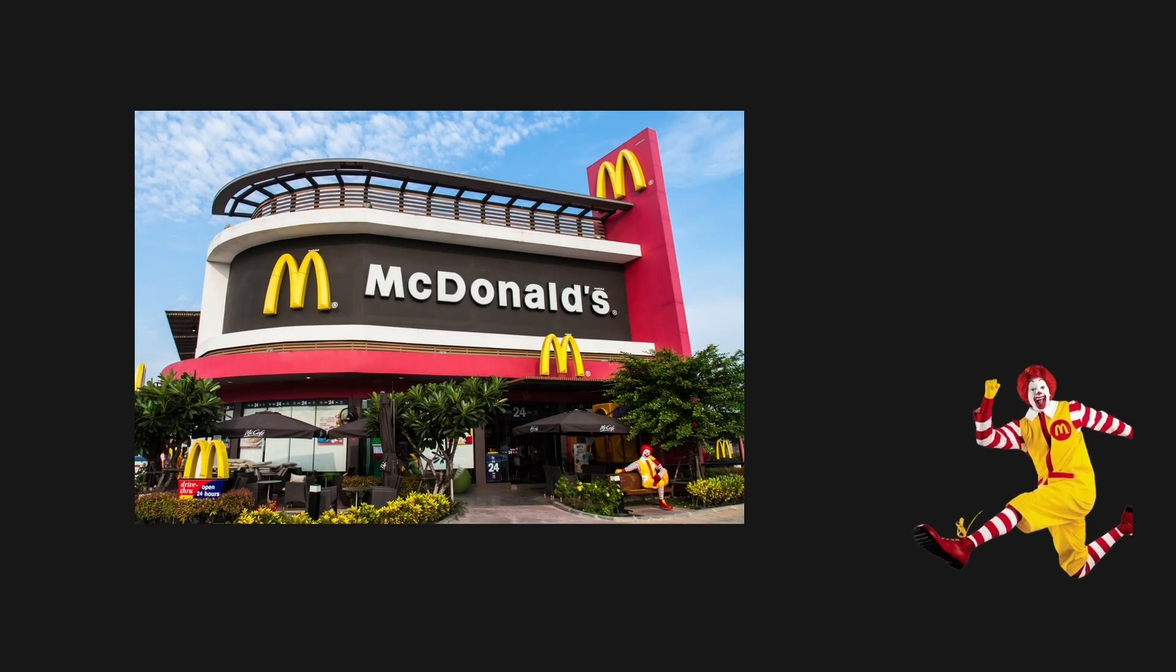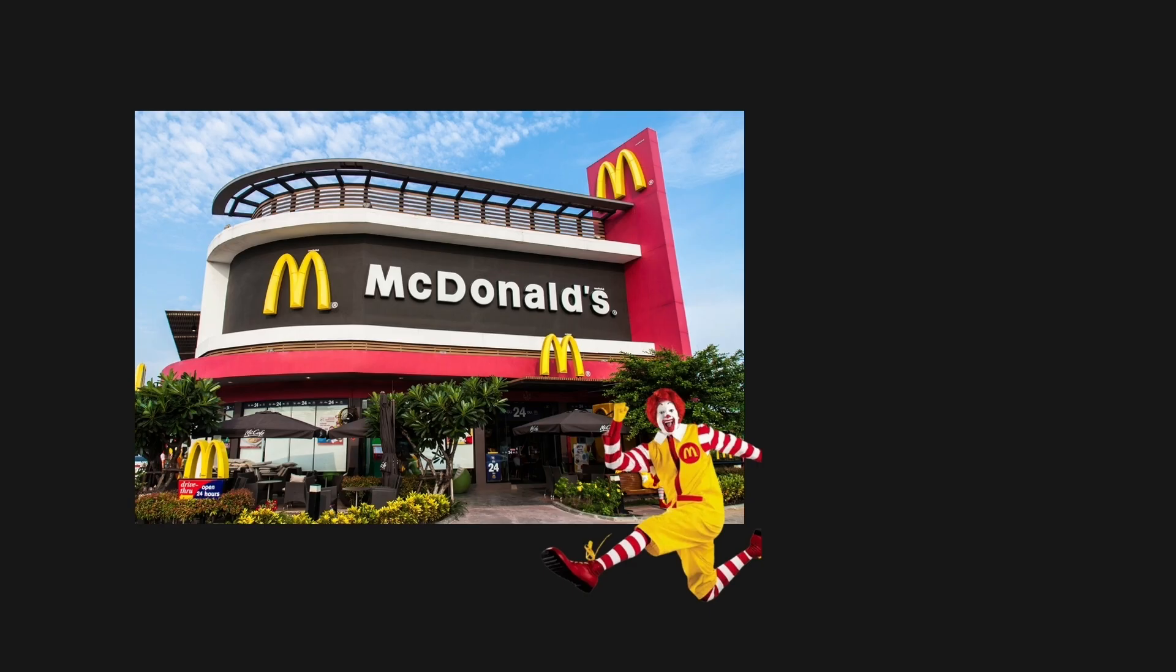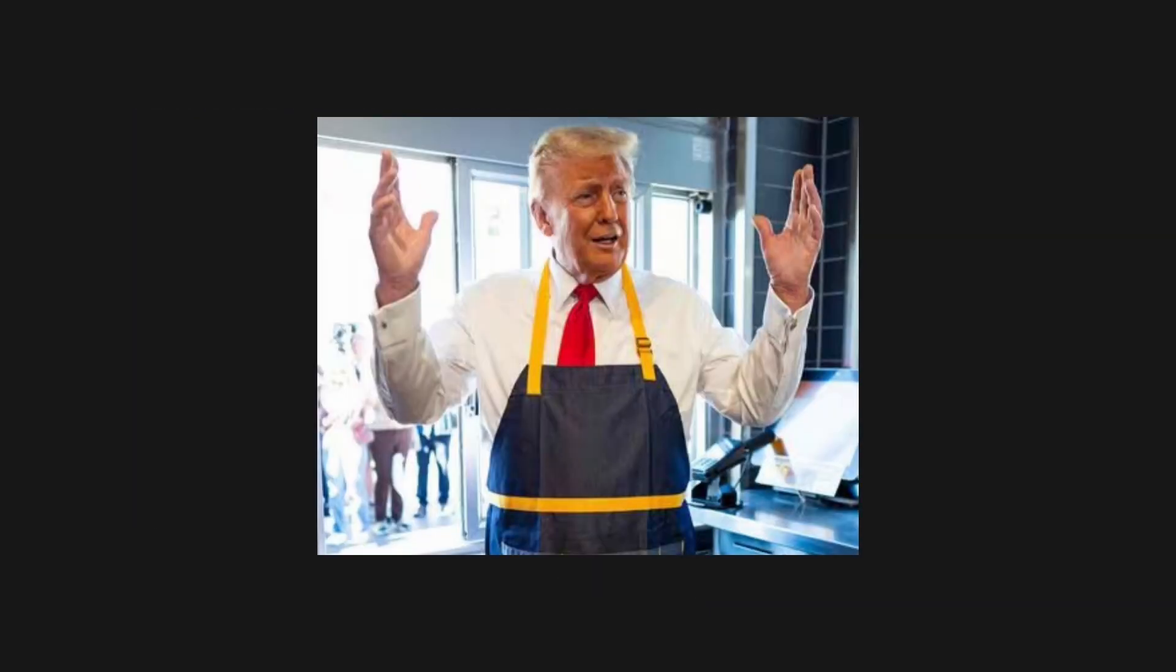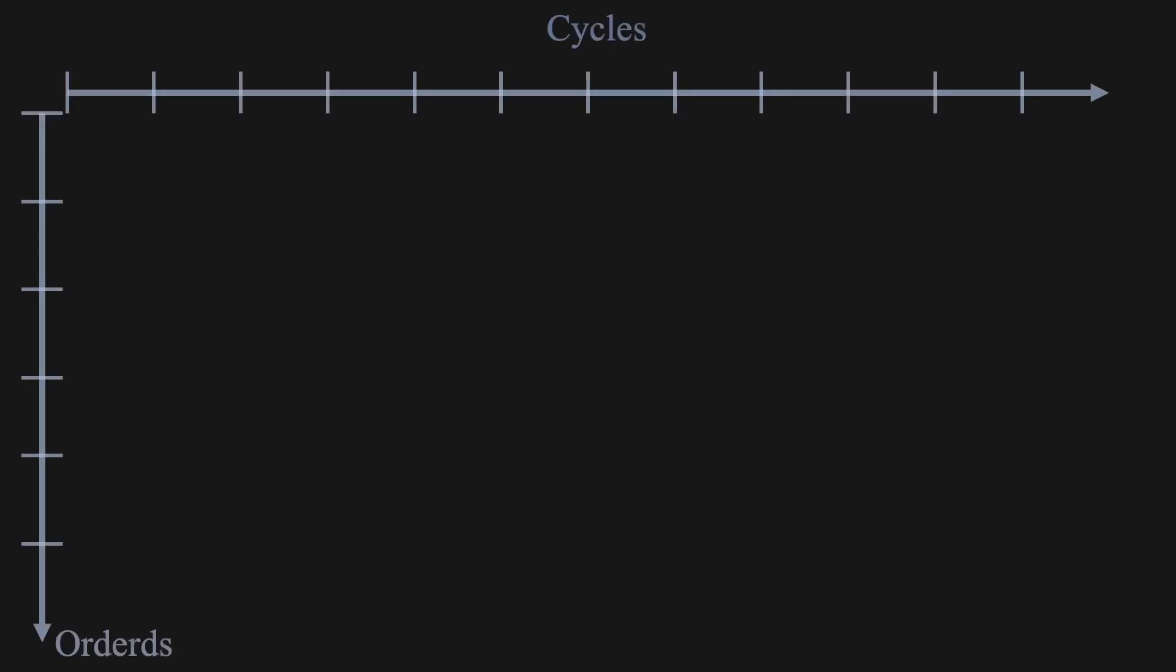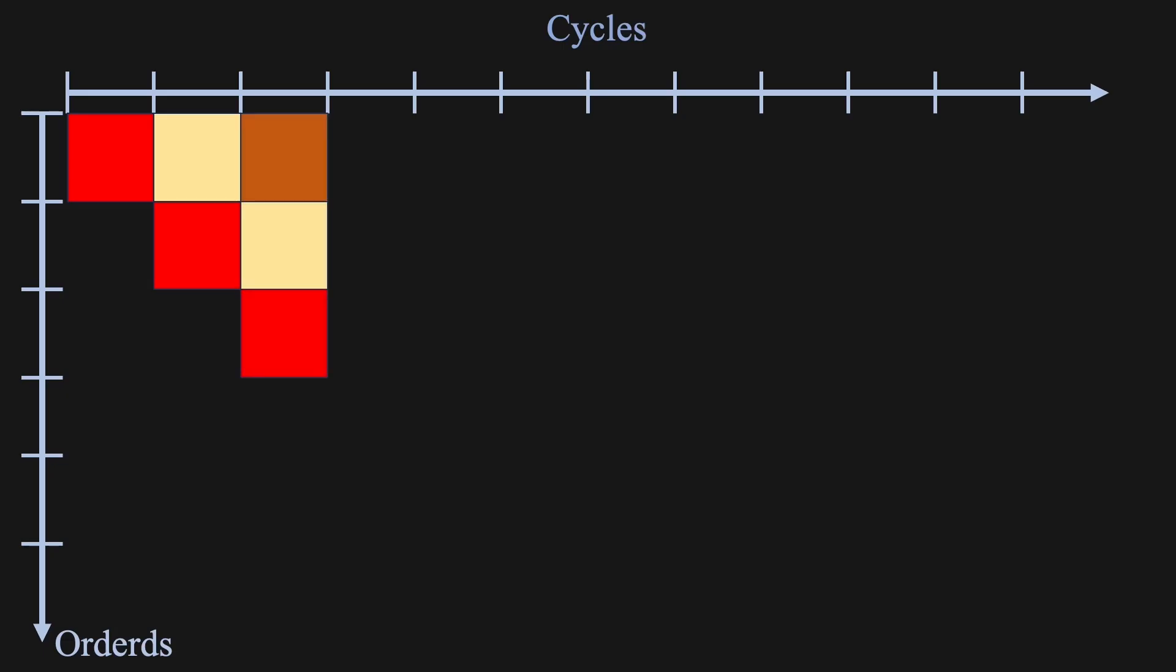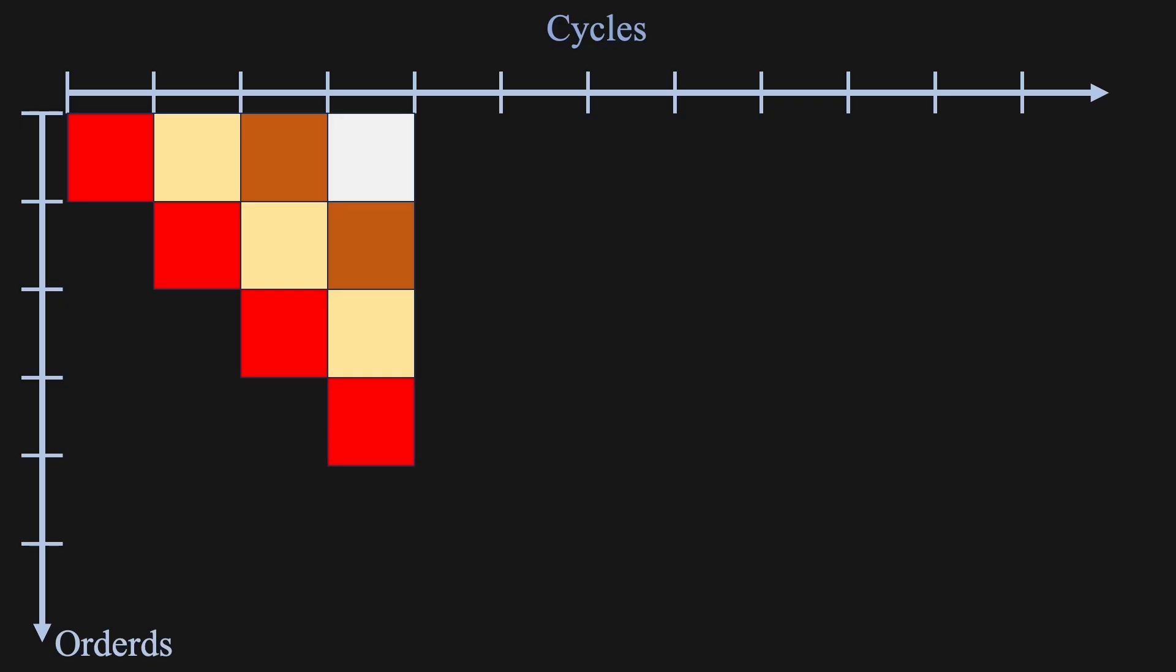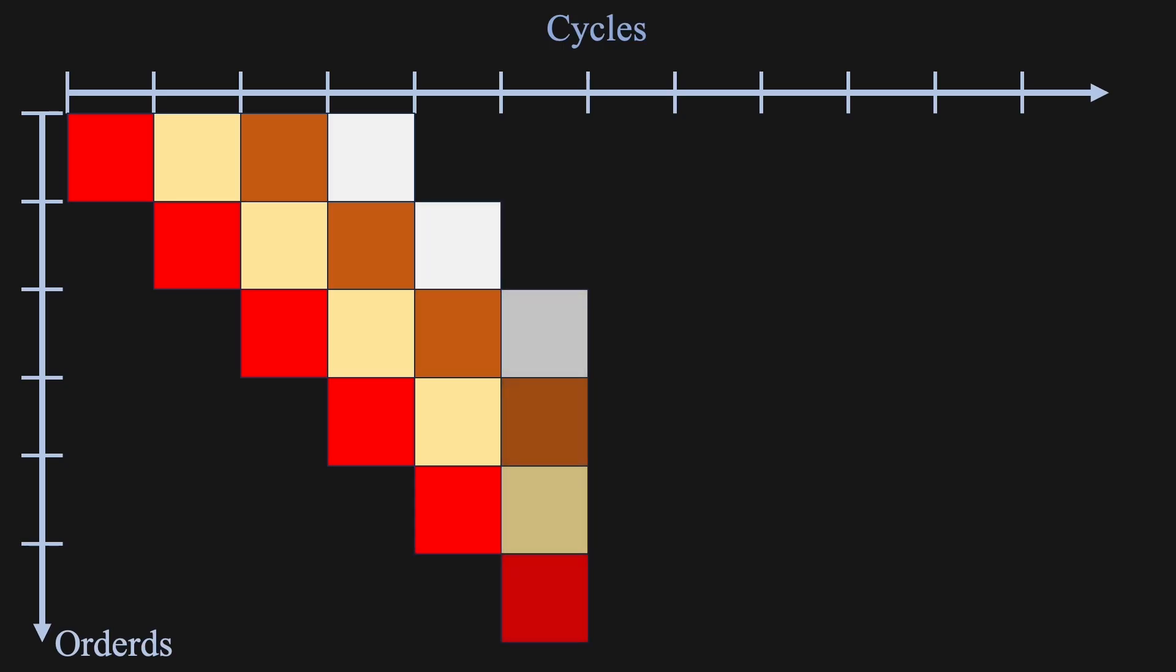Back to McDonald's. Now, I'll start using the term cycle instead of step, just like in a real processor. Let's say you're no longer working alone. Now there are four workers, and each one handles one part of the process. Worker 1 takes the orders. Worker 2 prepares the food. Worker 3 packs the order. Worker 4 hands it to the customer. Here's how it works. On the first cycle, only Worker 1 is busy, taking the first order. On the second cycle, Worker 1 takes a new order, while Worker 2 starts preparing the first one. On the third cycle, Worker 3 packs the first order, Worker 2 is preparing the second, and Worker 1 takes a third order. By the fourth cycle, all four workers are active, each working on a different step of a different order. From that point on, one order gets completed every single cycle.